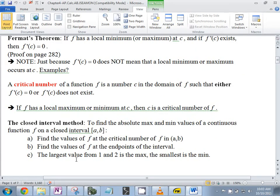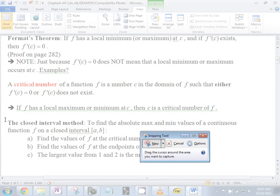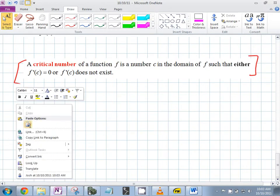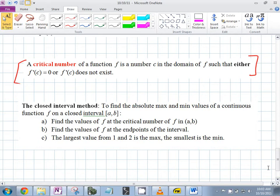The closed interval method: to find the absolute max and min values of a continuous function on a closed interval — important: closed interval. Find the values of f at the critical numbers of f in the open interval. First, you find the critical numbers, then find the values at those critical numbers and at the endpoints.